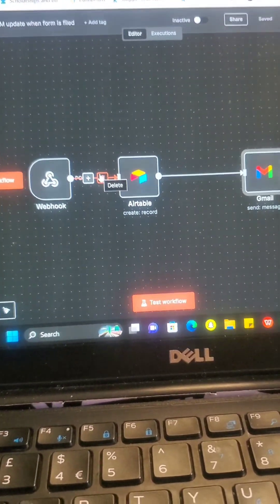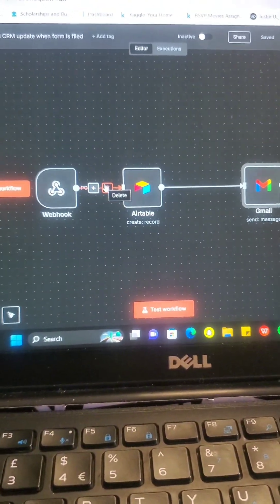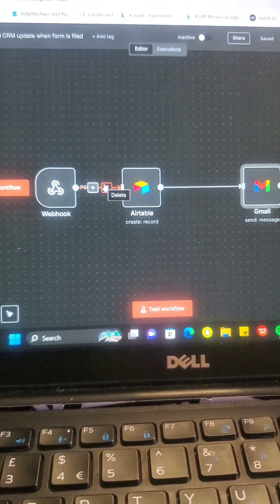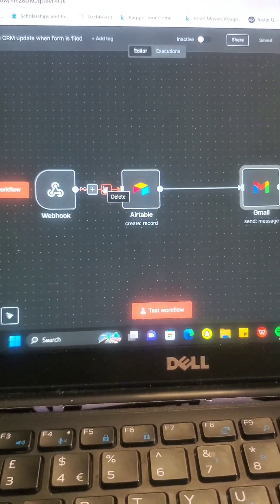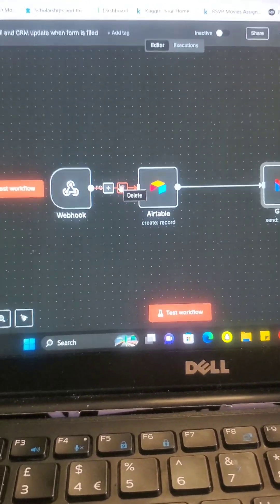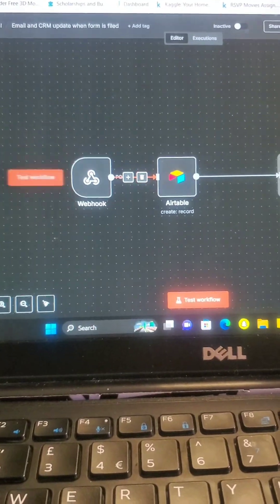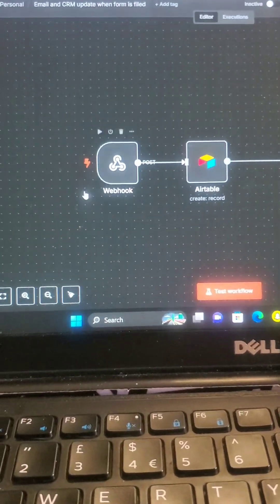Just webhook, Airtable, Gmail. And if you want to also add, you want to also ping your team or your members or maybe people in your company, you can also link them to this and then it's just going to go.